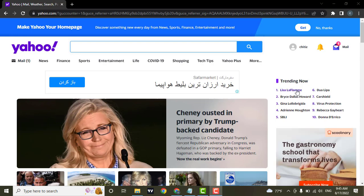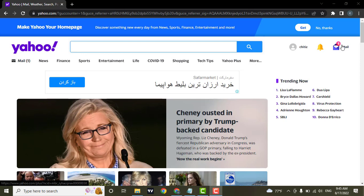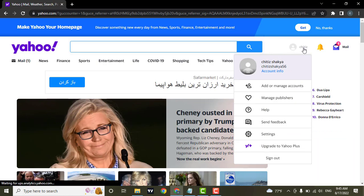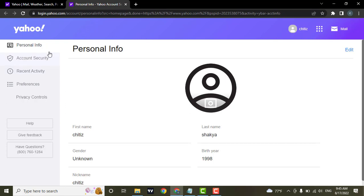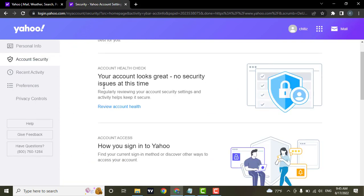First thing you need to do is open up the Yahoo website in your web browser and then login to your account. After you're done logging in, click on your profile, then click on Account Info. From here on the left side you can see an option called Account Security — click on that.